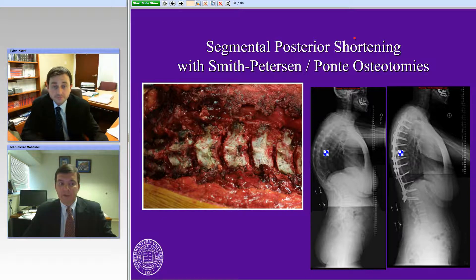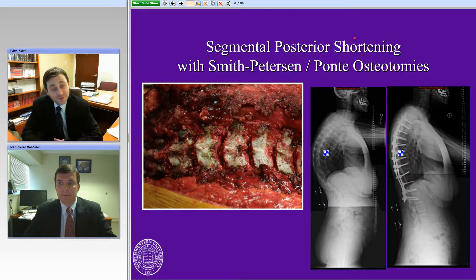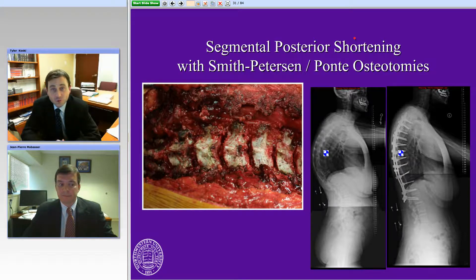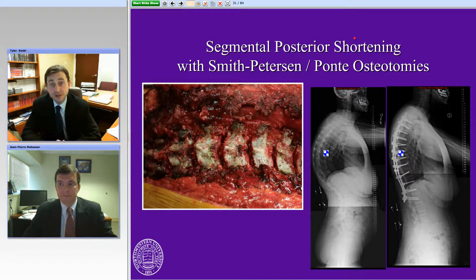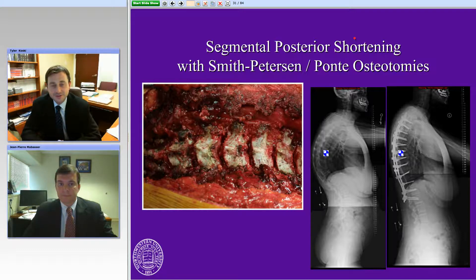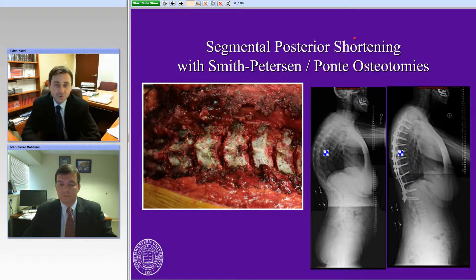When you do these cases, do you leave a certain length of rod at the top in case you have to add on? People have described that. I don't necessarily do that. If I have one side where the rod is a little long, I'm now more likely to leave a little bit of a length of rod in that setting just in case, but I don't intentionally do that regularly.